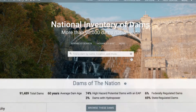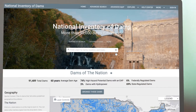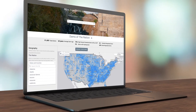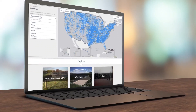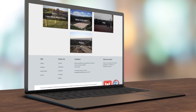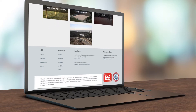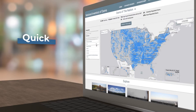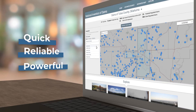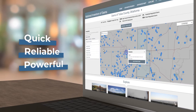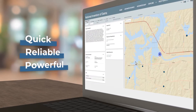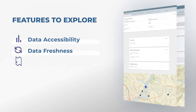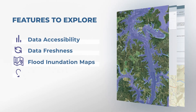The new National Inventory of Dams website, also referred to as the NID, has been completely redesigned to provide you with easy access to all of the dam-related information you need — quickly, reliably, and with powerful tools to make your user experience rewarding and efficient. We are excited to show you five key features of the NID.